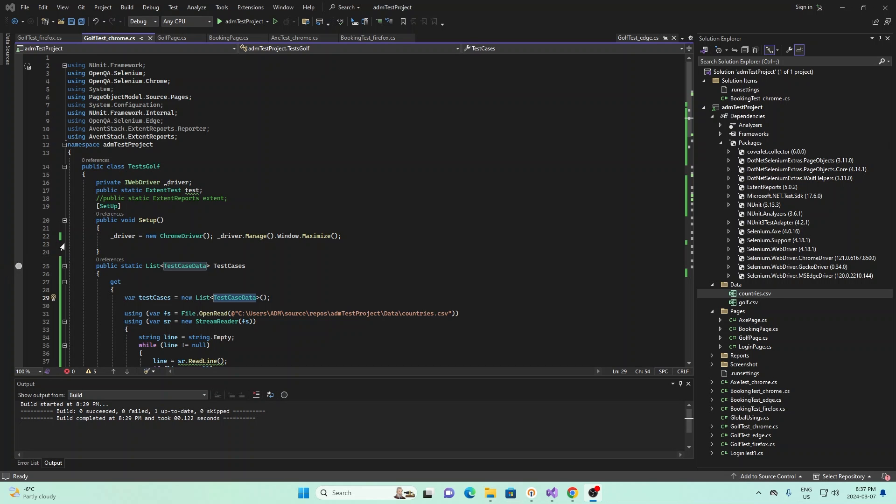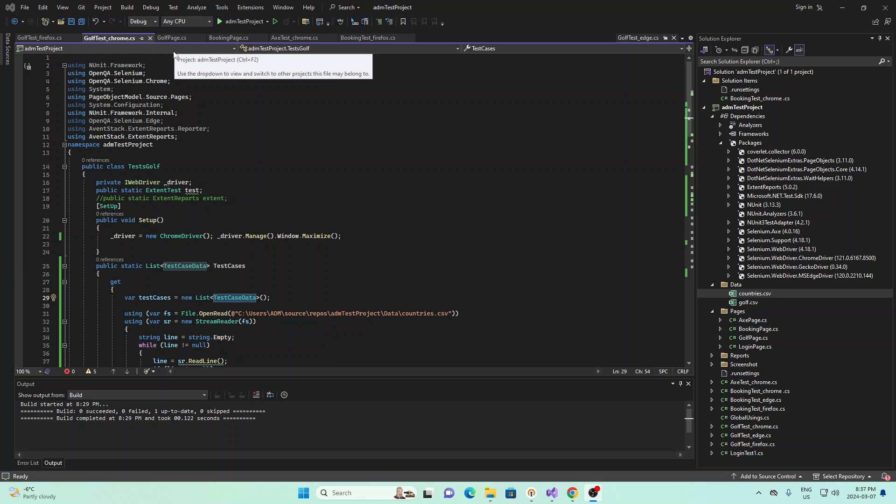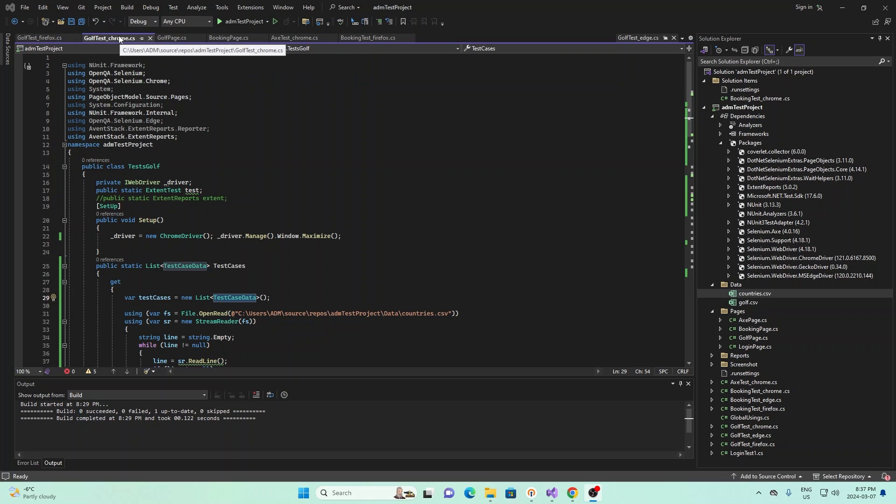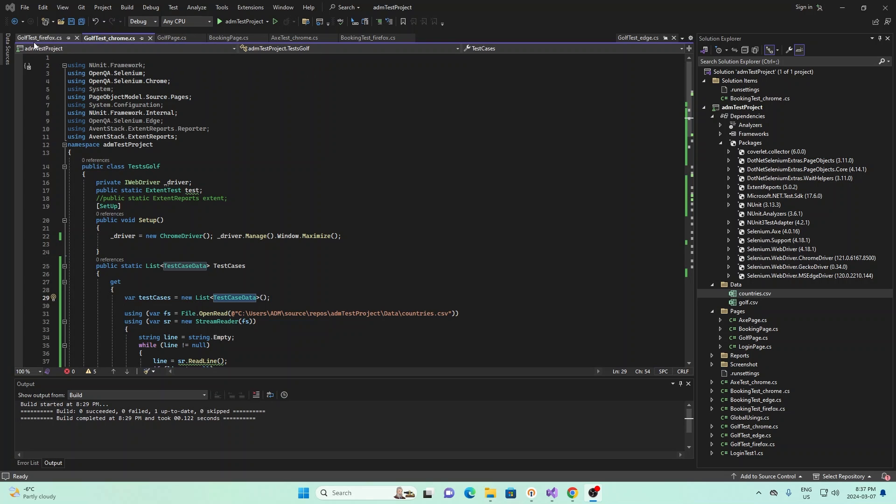So now I'm going to show you our test project. In our test project, we added two more classes. The first one is this GolfTest underscore Chrome for the Chrome browser and then GolfTest underscore Firefox for the Firefox browser.